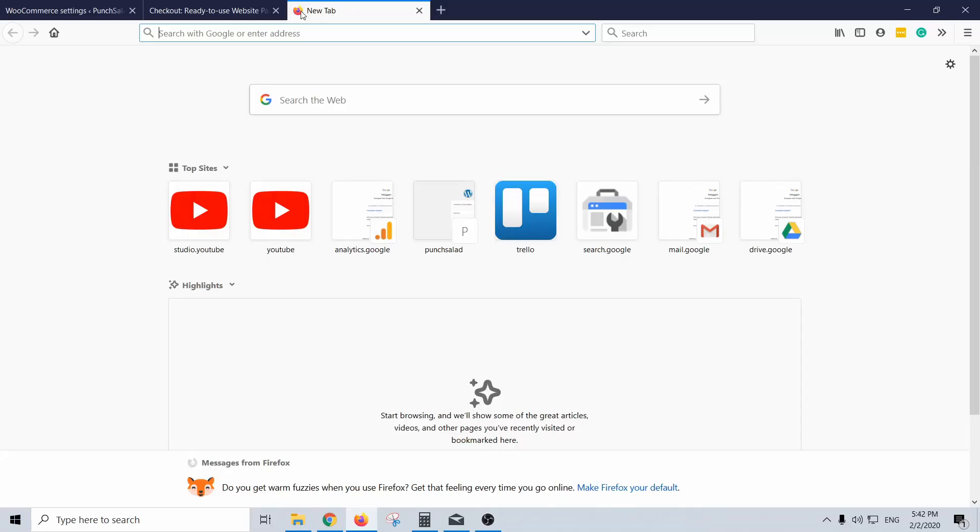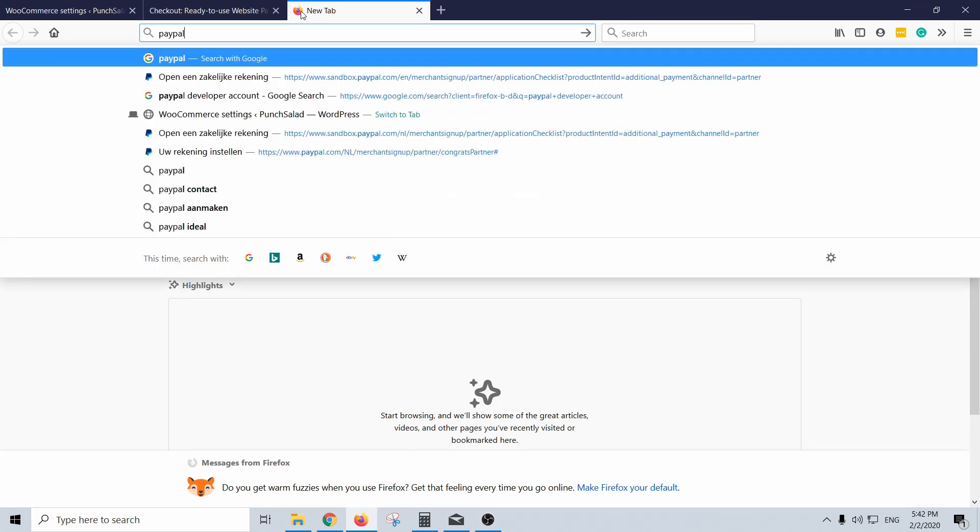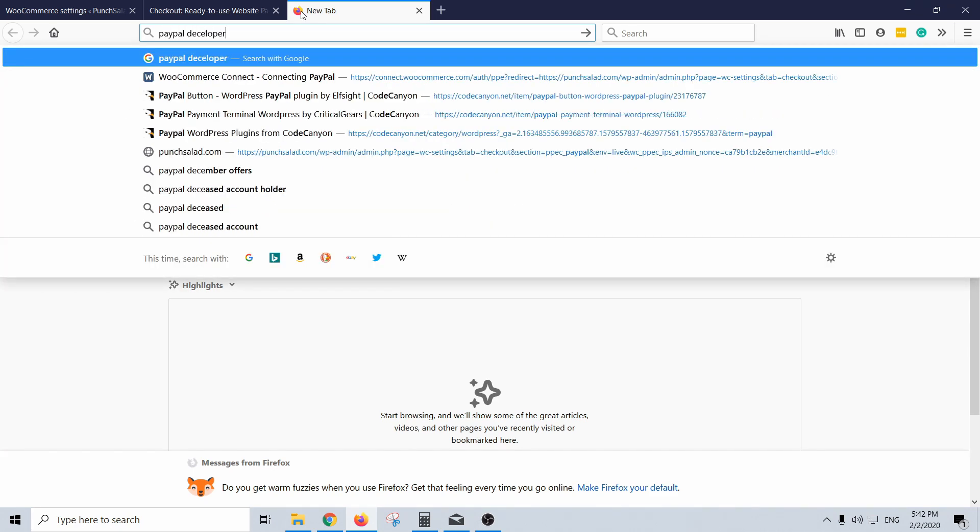Before we start I just want to mention that for the personal account you just need an existing PayPal account. With that you can sign up for PayPal developer account and create a sandbox for testing. It sounds complicated but it's really straightforward. So let's start by going to Google and PayPal Developer.